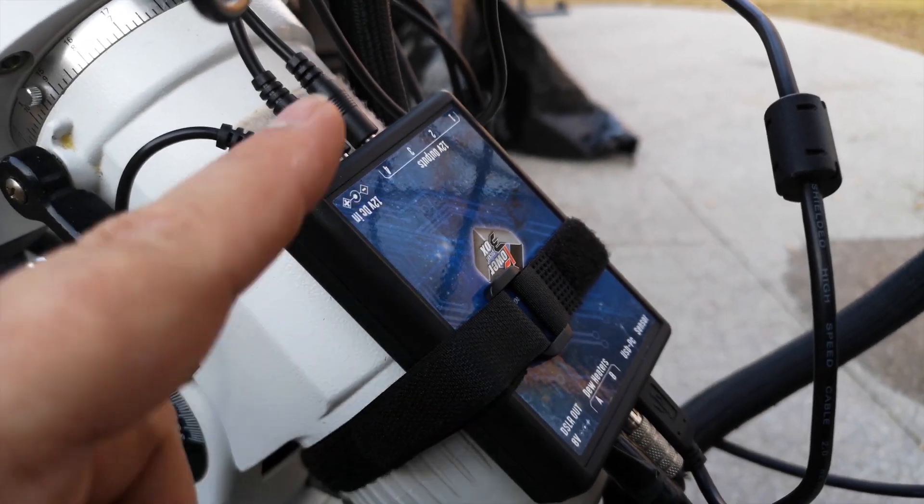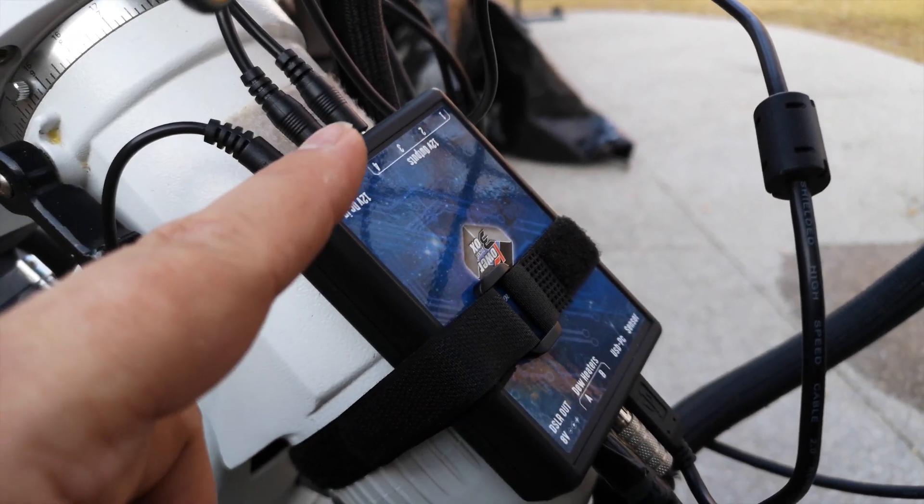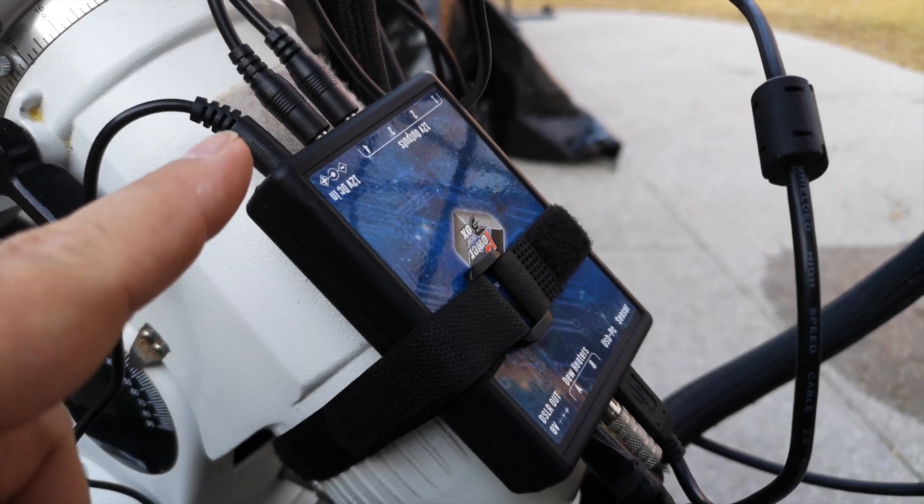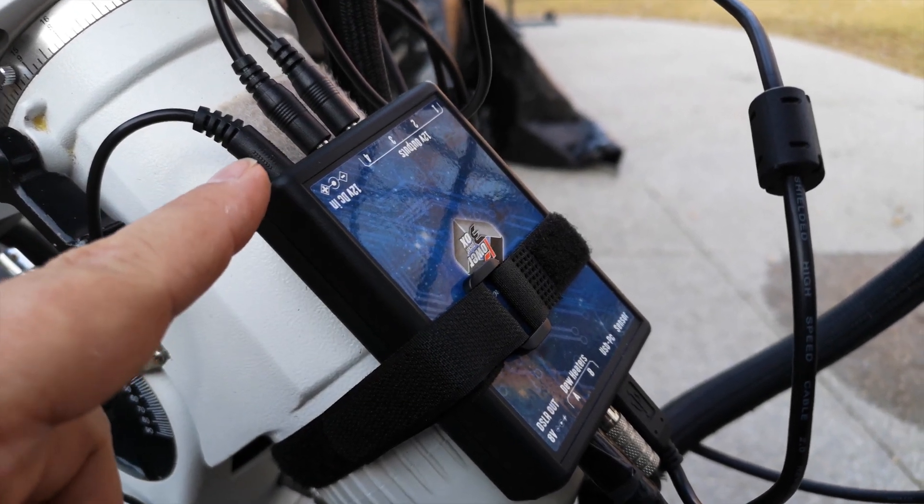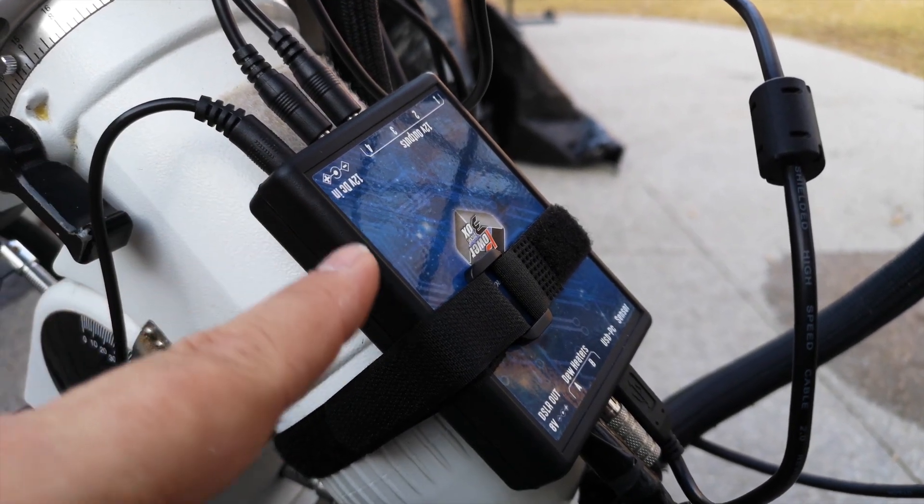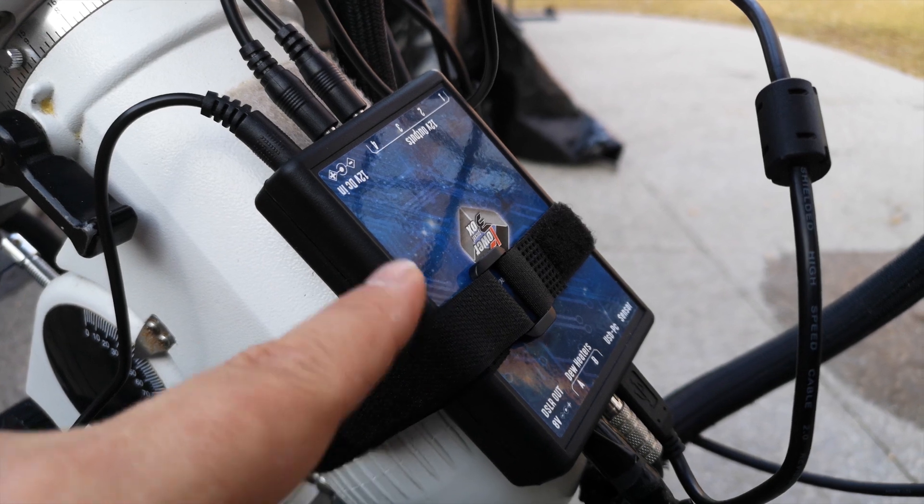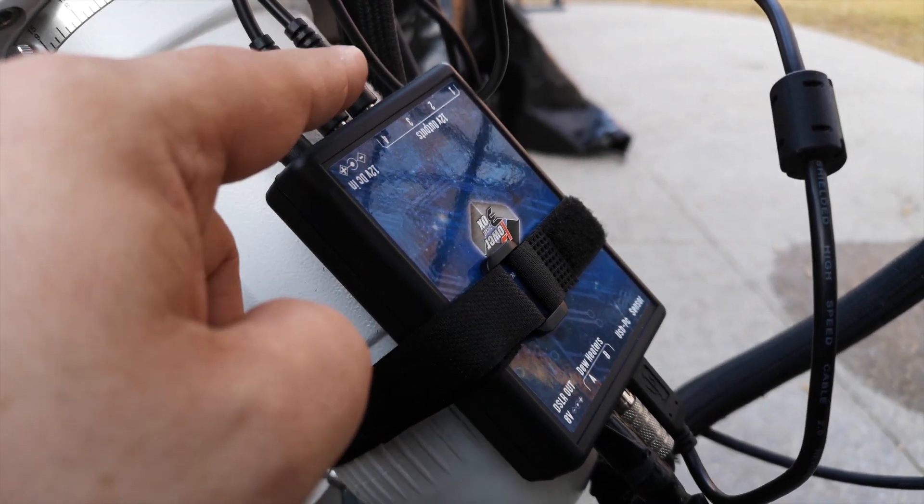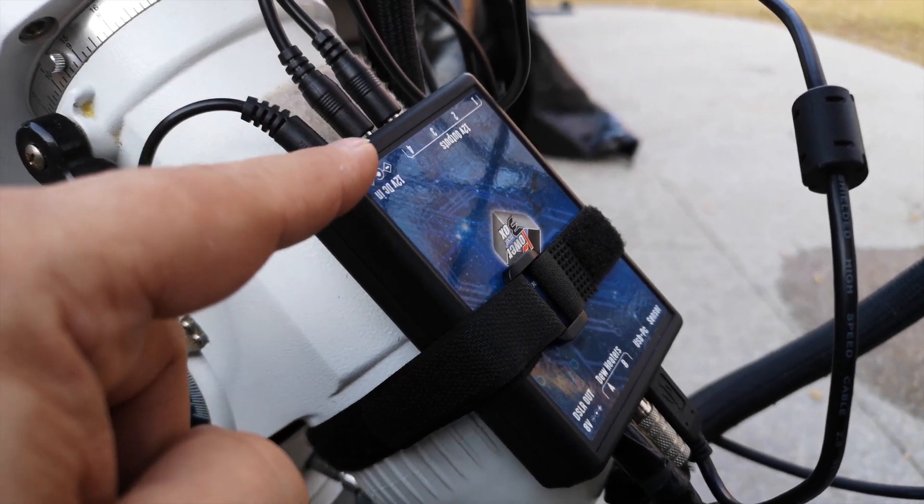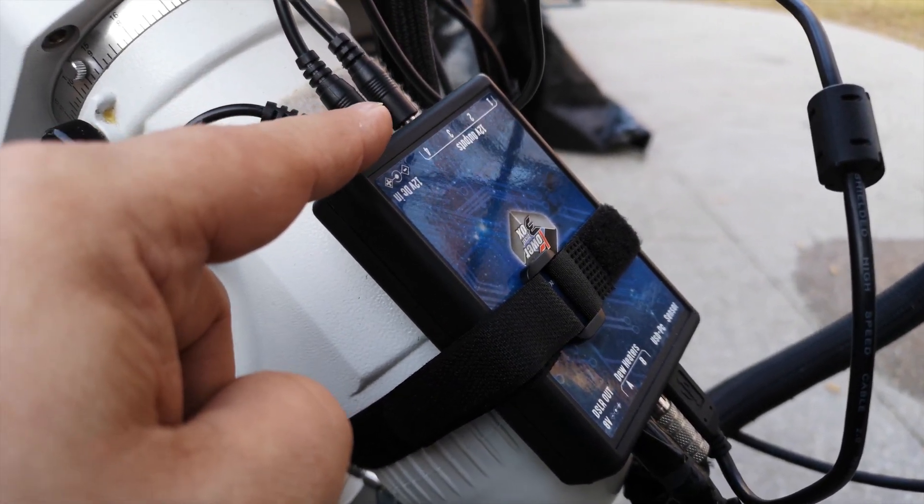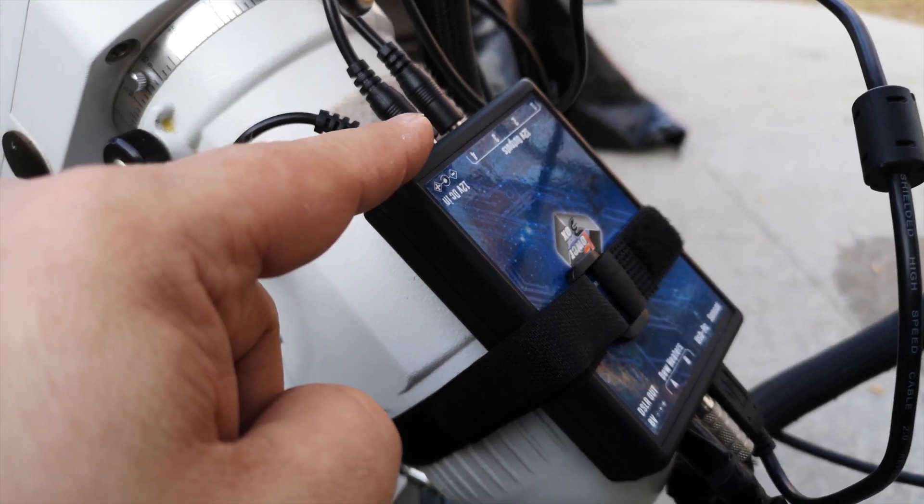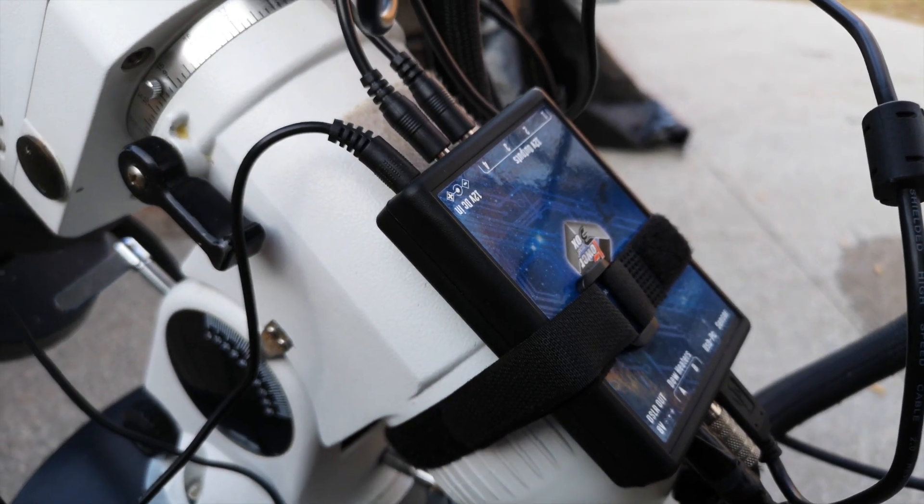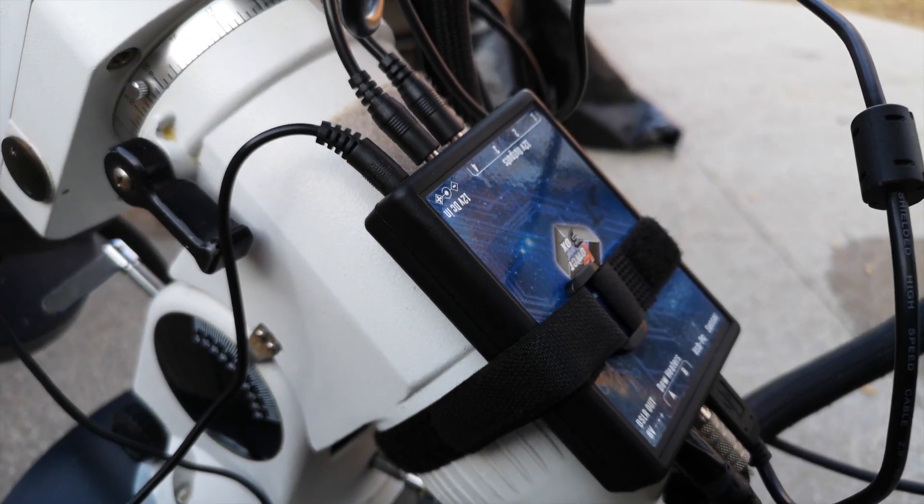And I've got a couple of power leads connected. And this is the AC adapter for the power box to give it power. But these two over here, one is powering the Pegasus Astro focus cube. The other is powering the camera currently.